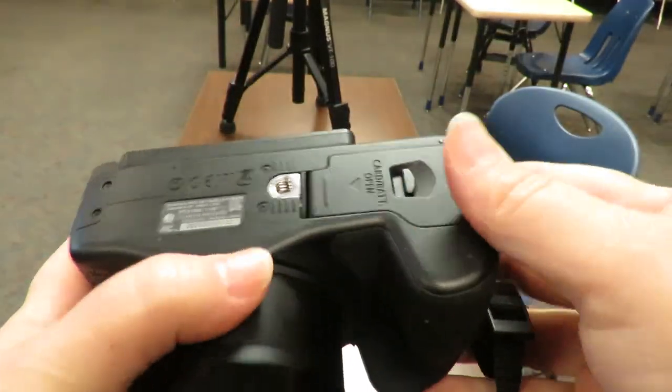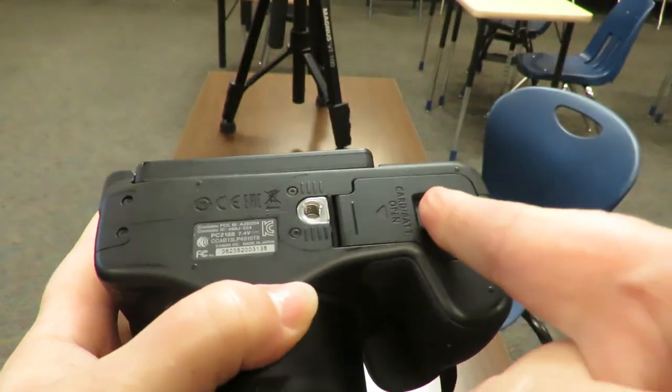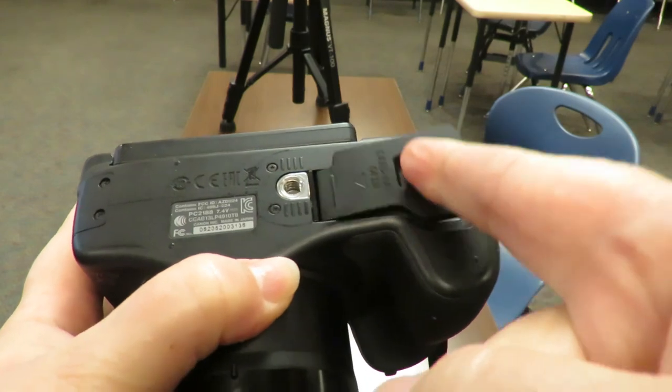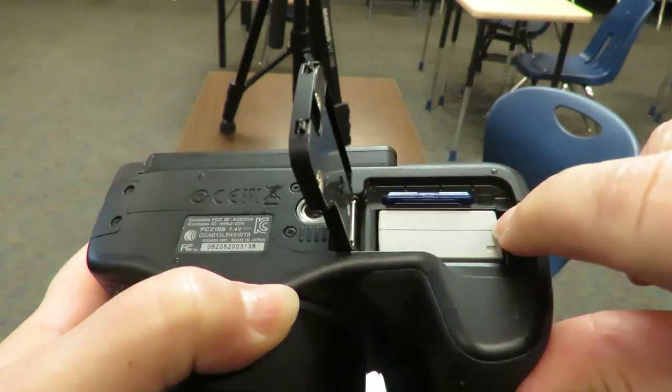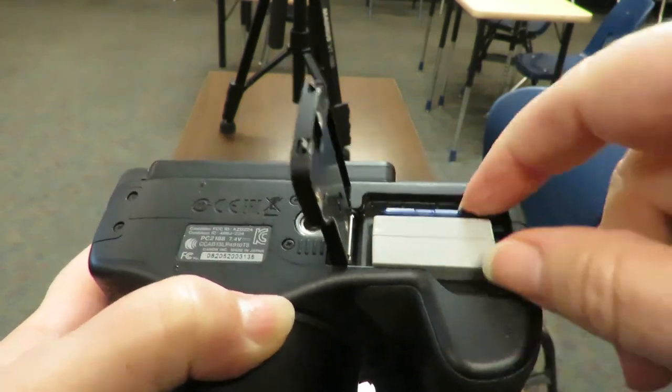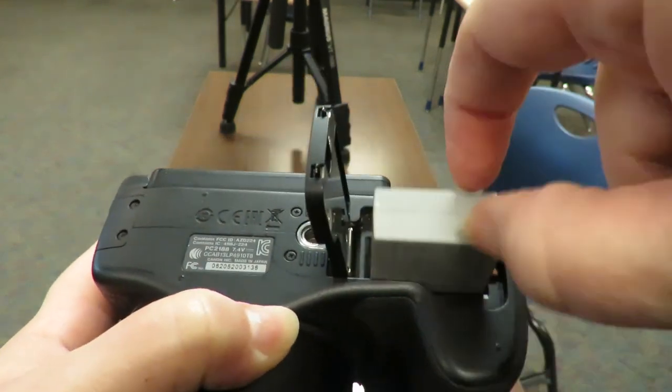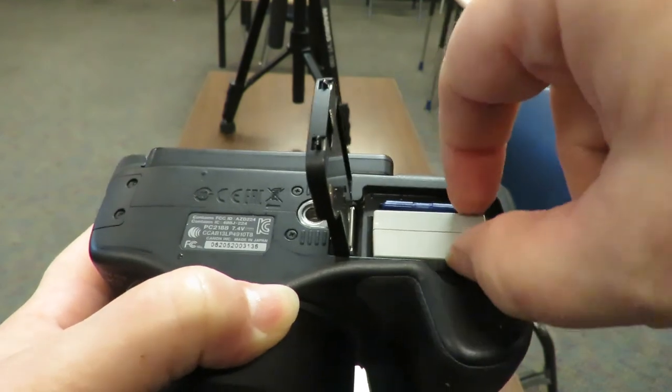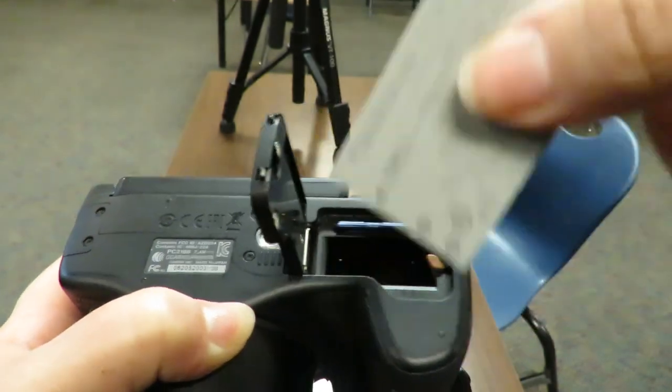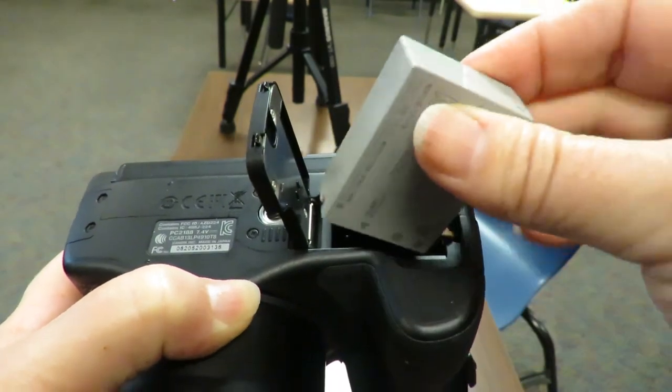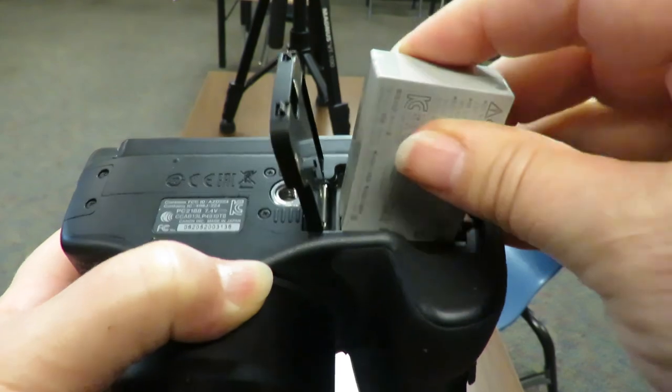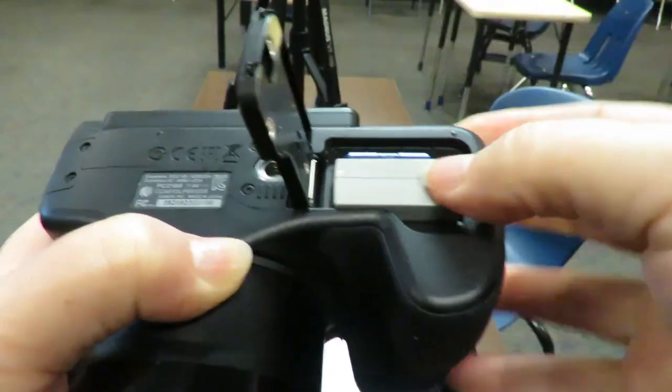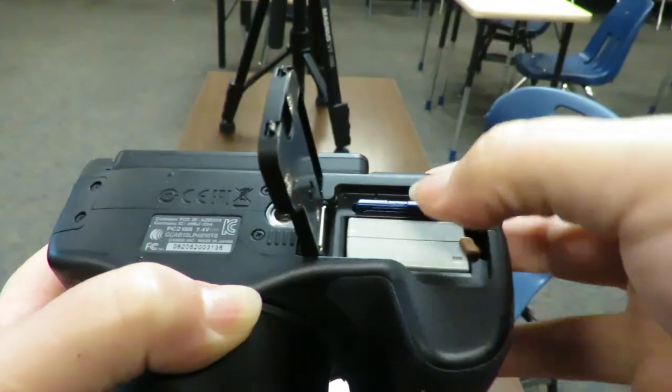Here on the bottom is where you're going to open this and you can pop out the battery to put on the charger. Each one of them is numbered and the number goes with the camera as well as the charger.